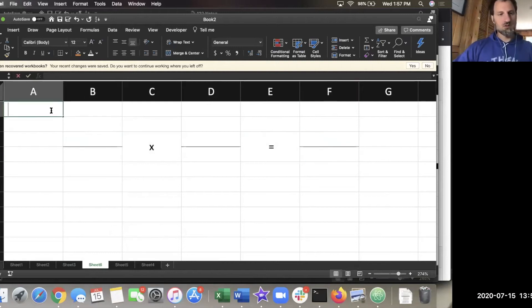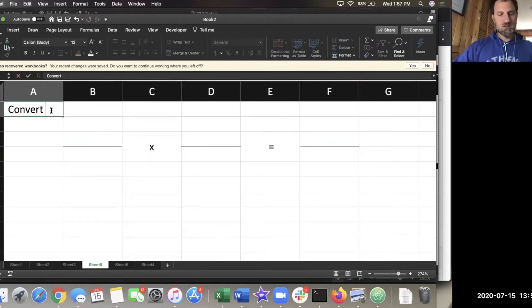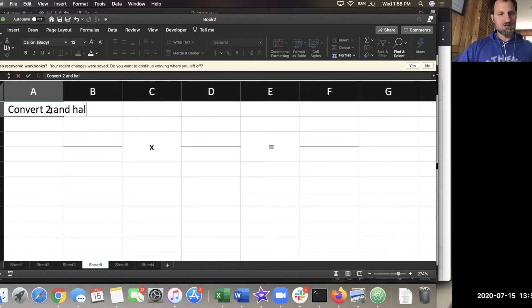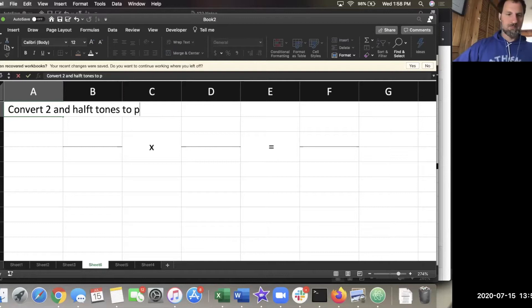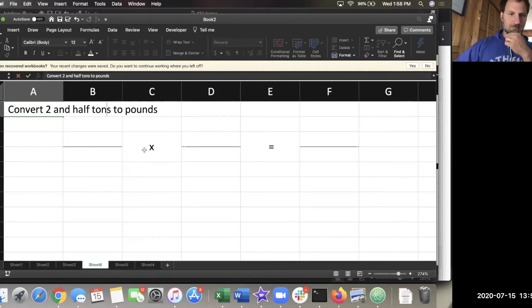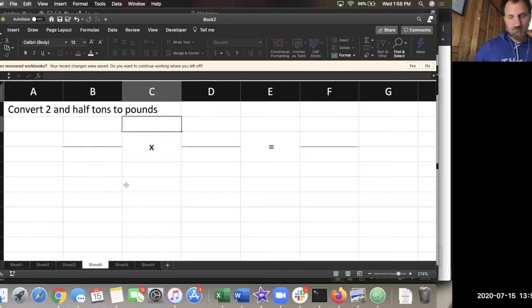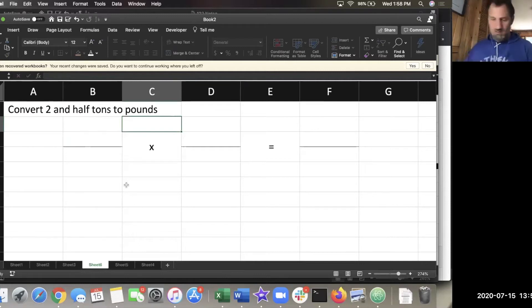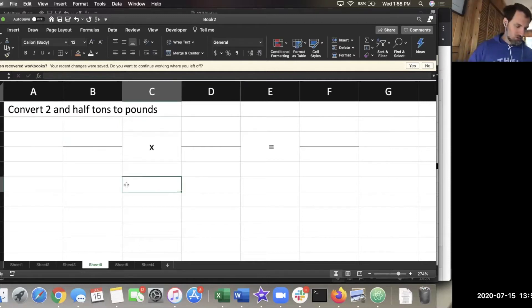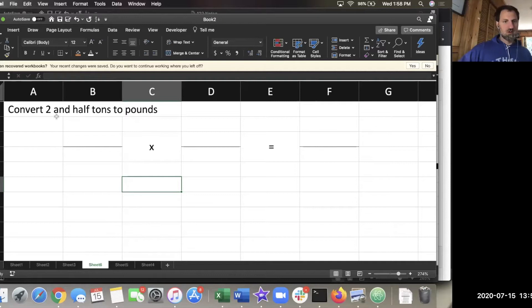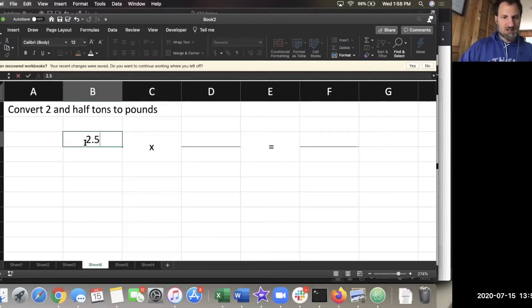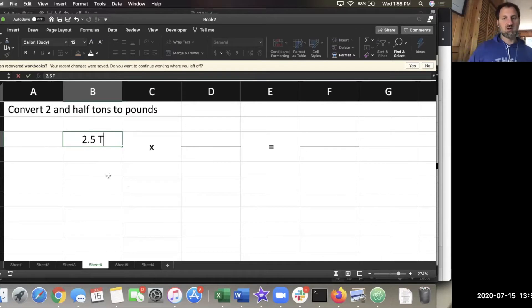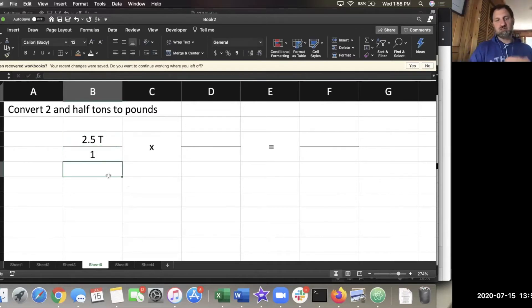Question five is something like convert two and a half tons to pounds. So first step would be 2.5 tons over one. That's just putting down what I'm going to convert, putting it over one.